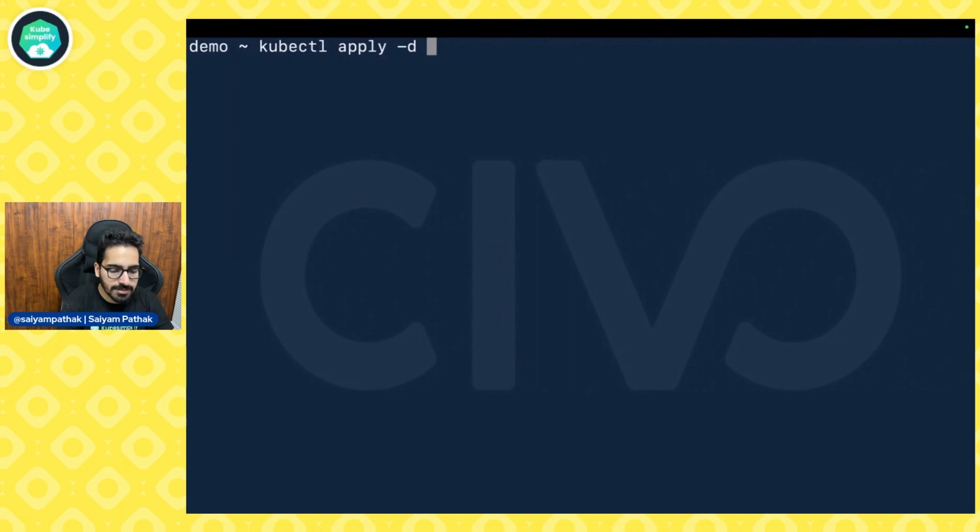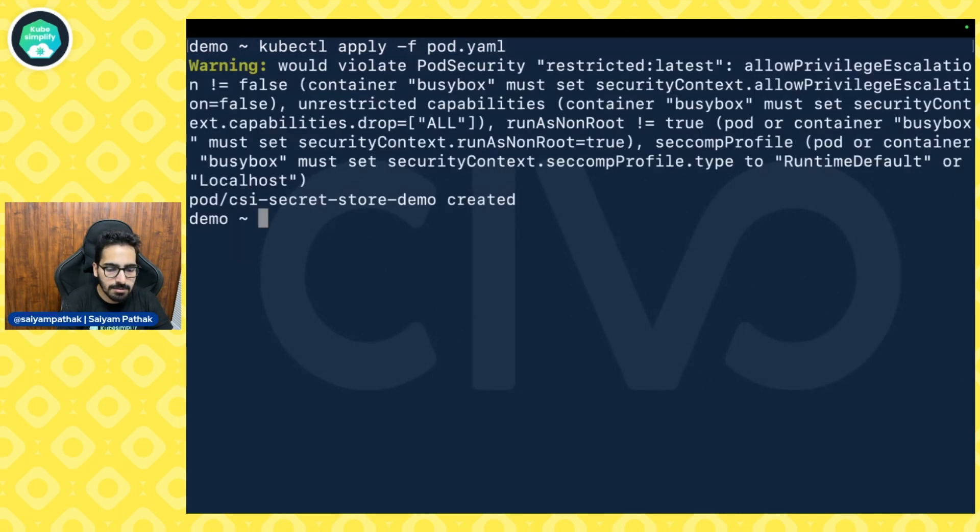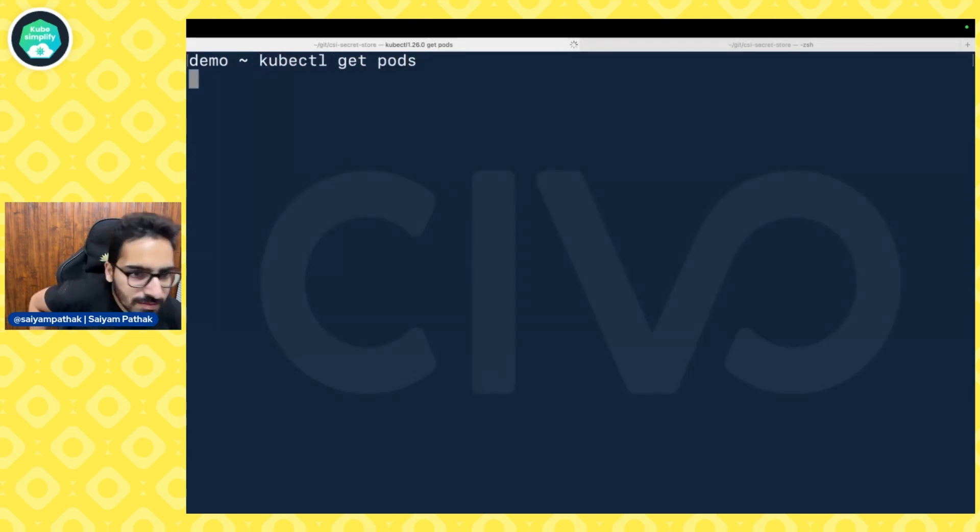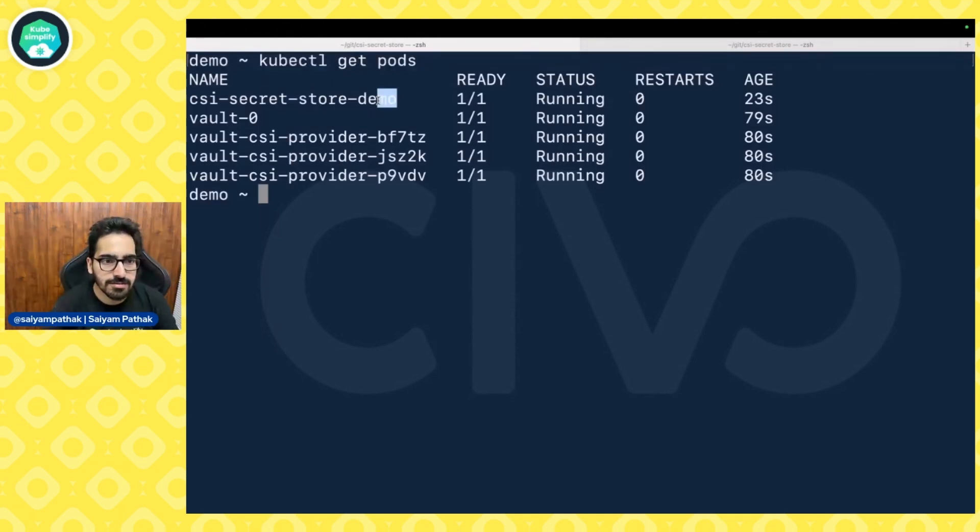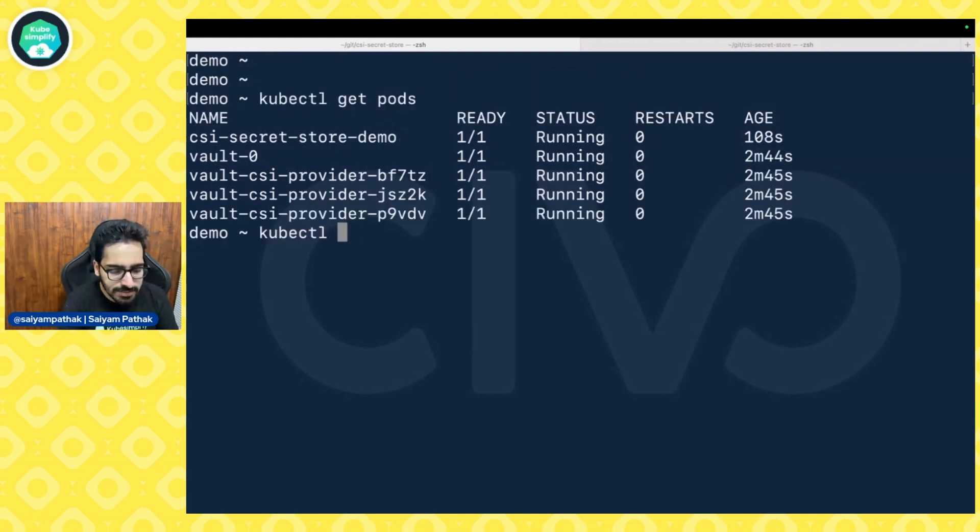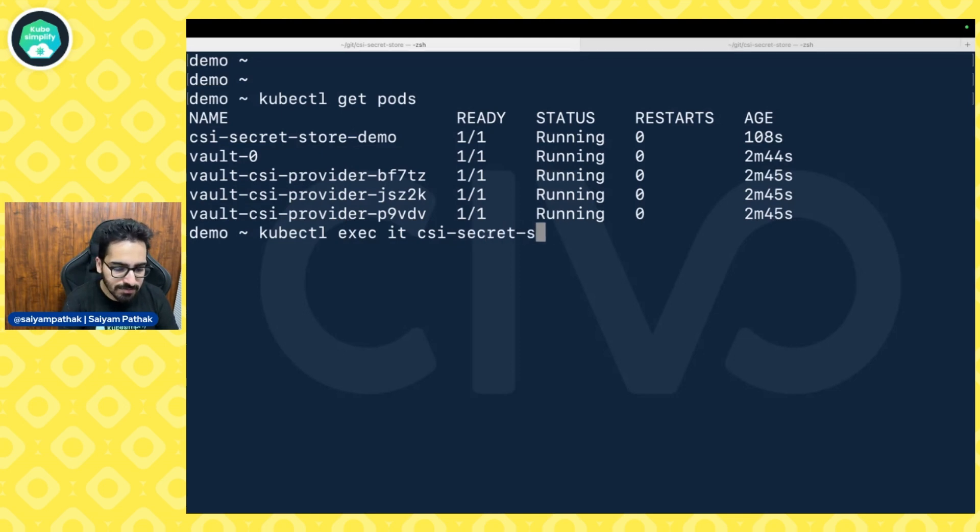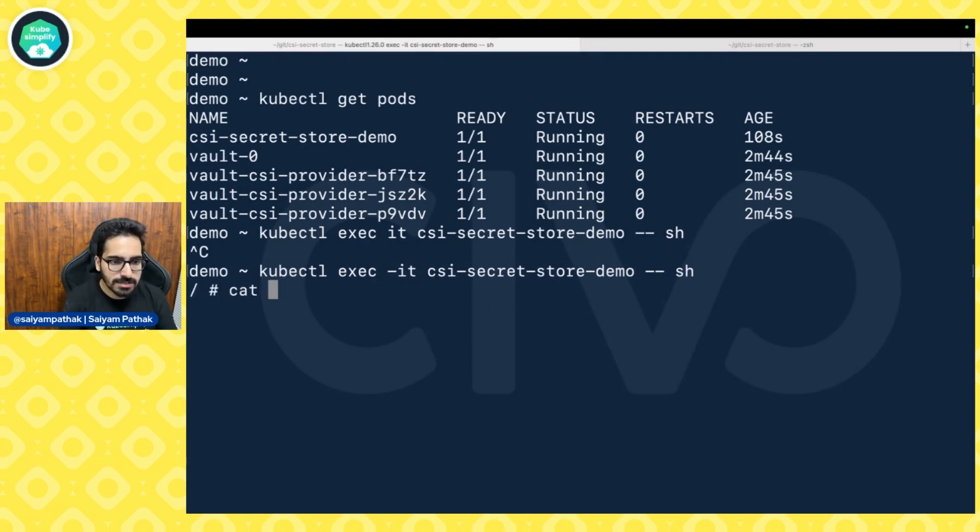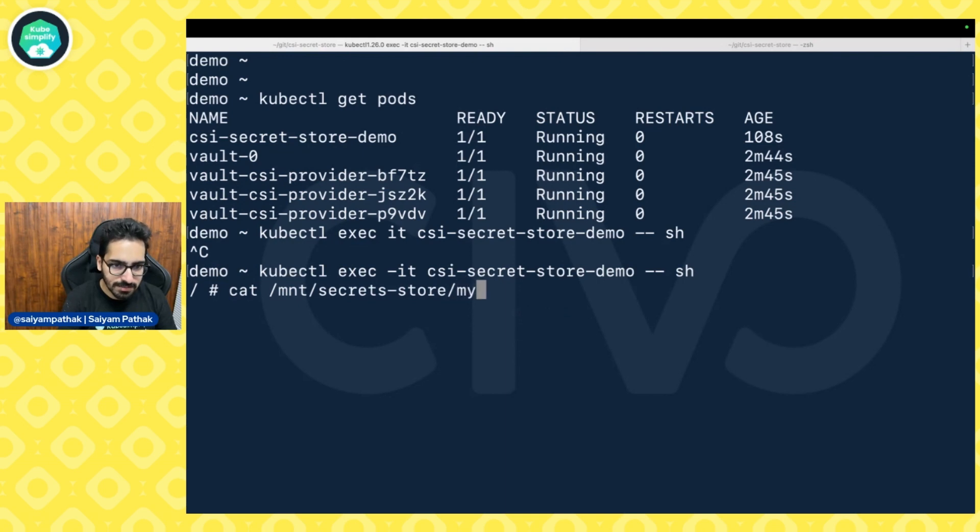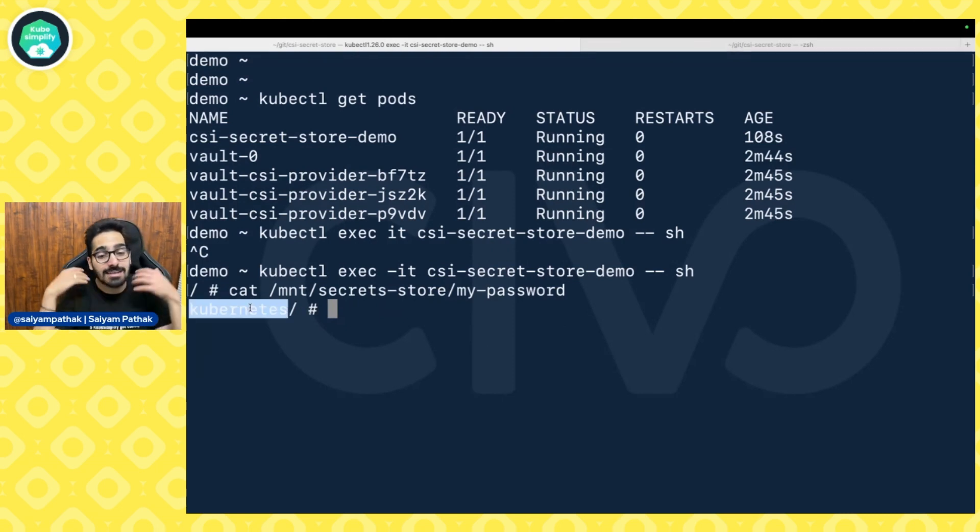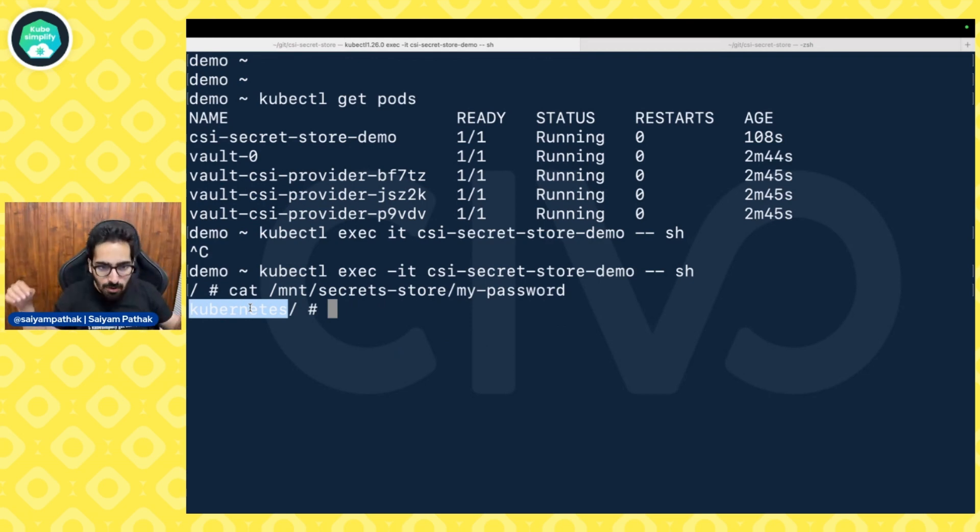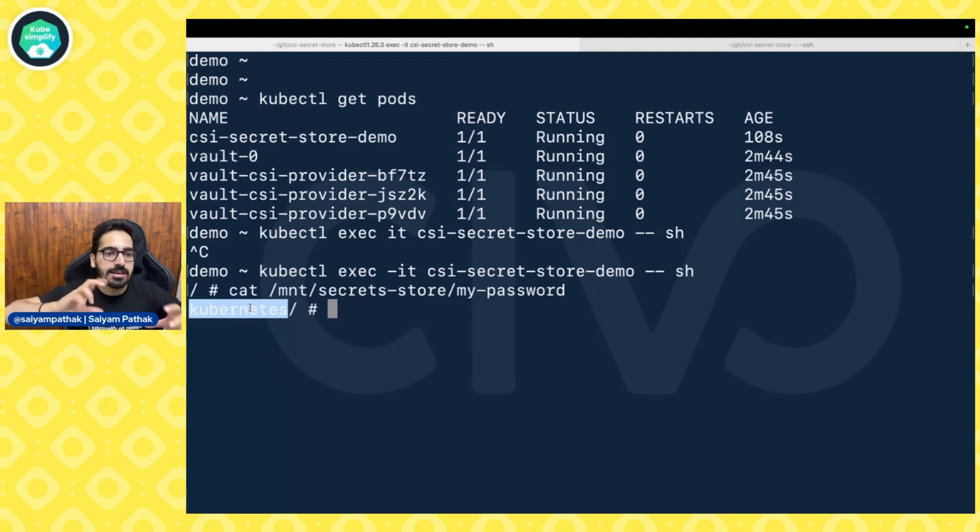Pod is created. Let's check kubectl get pods. The pod is running now and we can check the secrets by execing into it. kubectl exec 90csi-secret-store-demo and we can actually get the my-password. And we can see Kubernetes has appeared over here magically from the vault using the CSI secret stored mounted as a volume and the CSI driver installed on the nodes doing the magic.